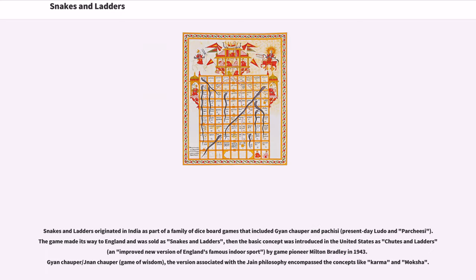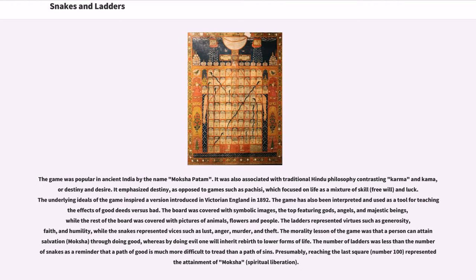Snakes and Ladders originated in India as part of a family of dice board games that included Gyan Chaupar and Pachisi. The game made its way to England and was sold as Snakes and Ladders, then the basic concept was introduced in the United States as Chutes and Ladders by game pioneer Milton Bradley in 1943. The Jain version, associated with Jain philosophy, encompassed concepts like karma and moksha. The game was popular in ancient India by the name Moksha Padam.